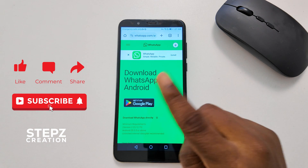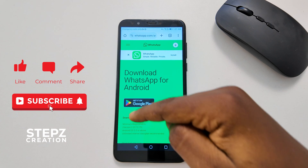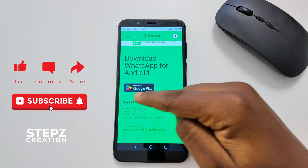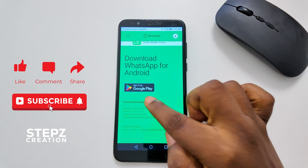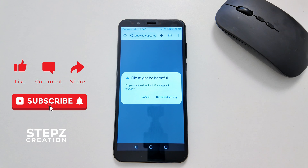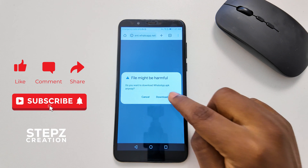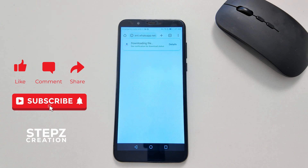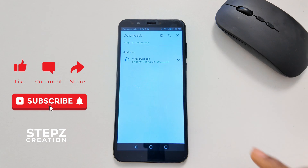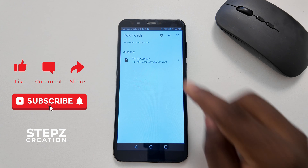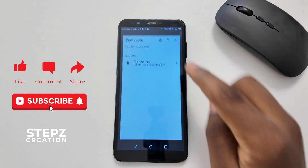You're going to see 'Get it on Google Play' — don't select that one. Select 'Download WhatsApp Directly,' then 'Download Anyway.' Boom! Your WhatsApp is now being downloaded. You can also check the progress of your download. As soon as it's done, select...